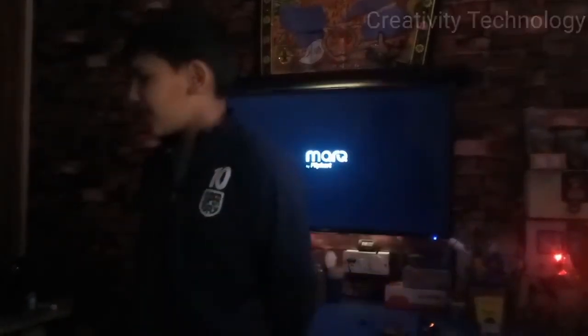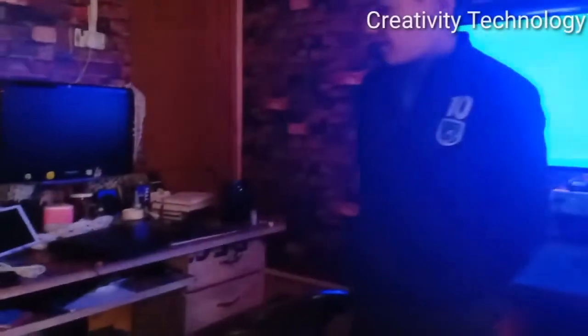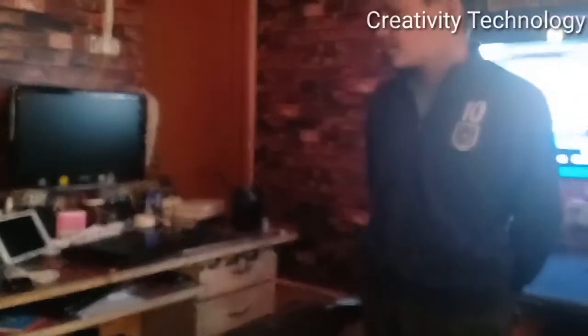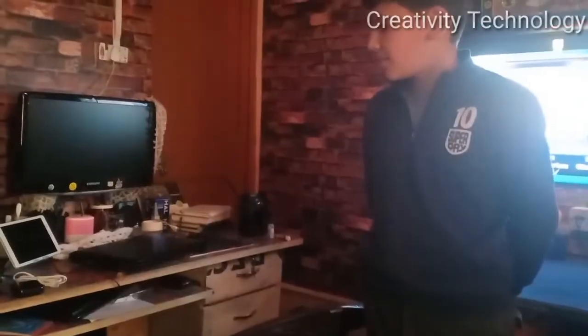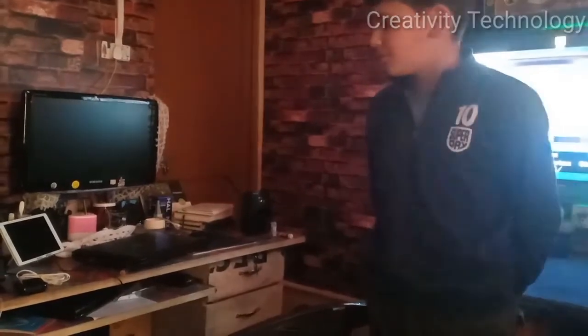Alexa, turn on Tata Sky. Alexa, turn on smart room.